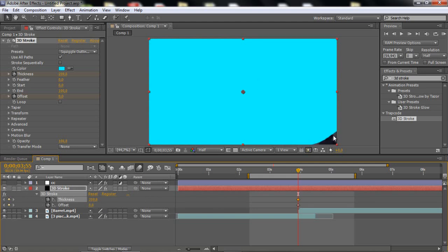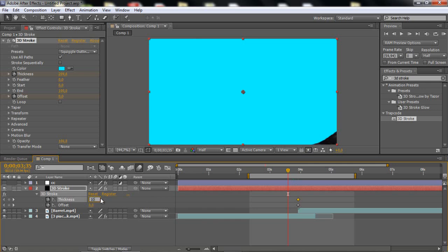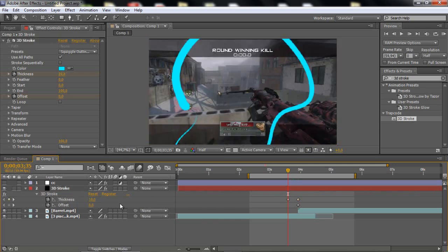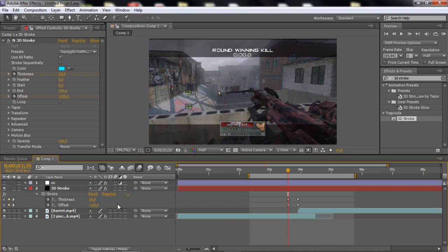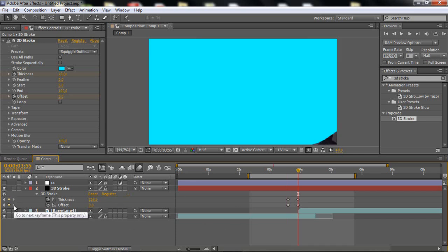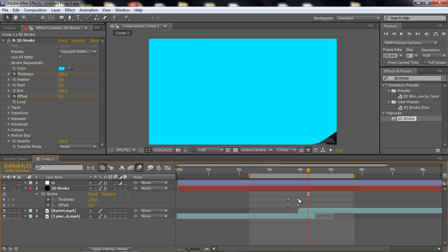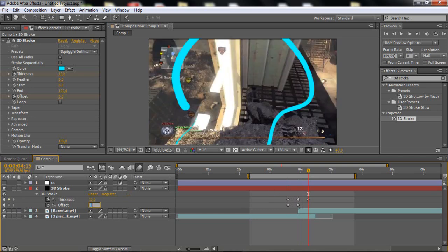But this part doesn't matter. So now you wanna go back 20 frames, and you wanna set the thickness to about 10, and then the offset to minus 100. And then go 40 frames forward, so 20 frames from the middle, and set it to 10, and then the offset to 100.